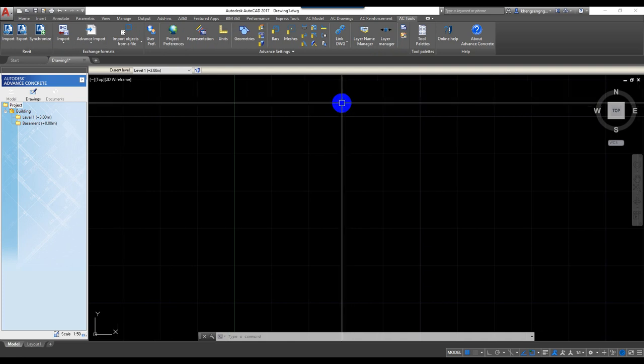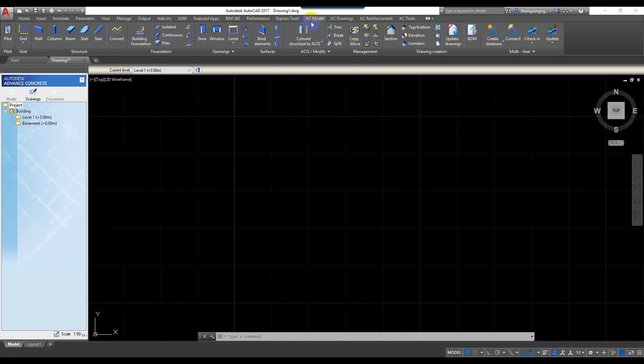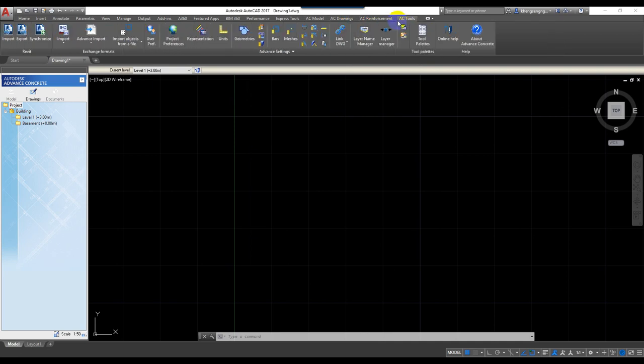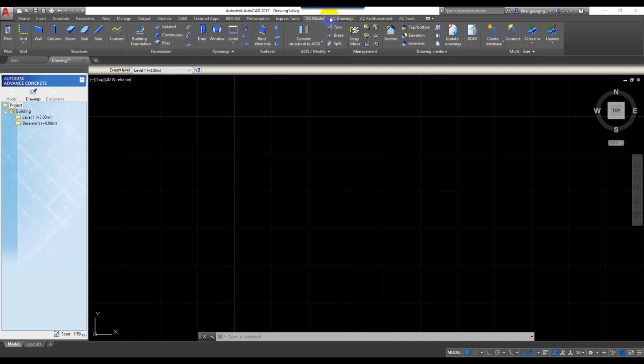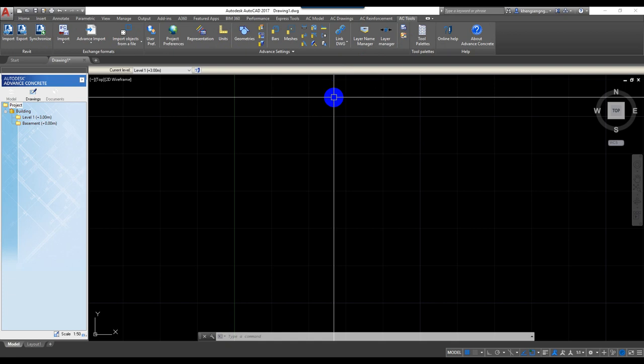For this program, I recommend engineers study it because it's easy to find volume and area, easy to draw reinforcement, and easy to find views. I will explain everything step by step, and you will understand clearly.